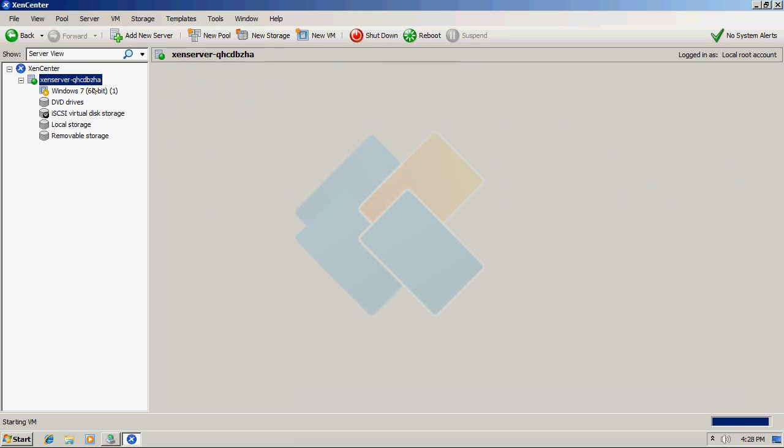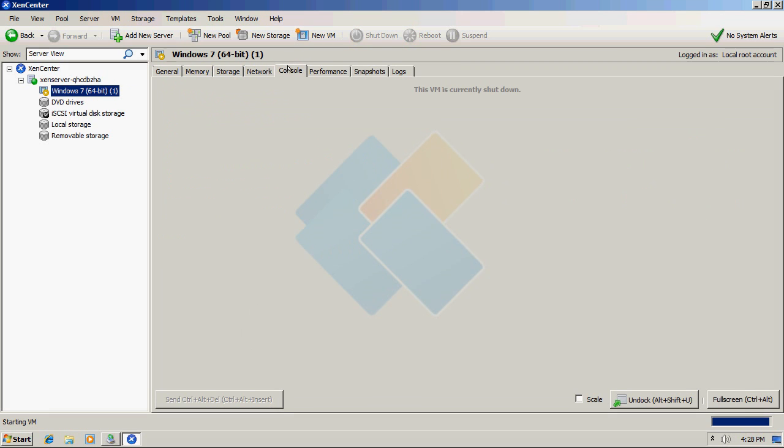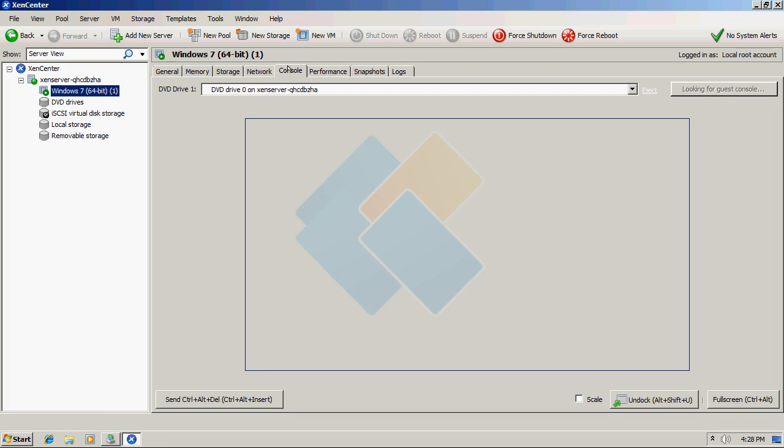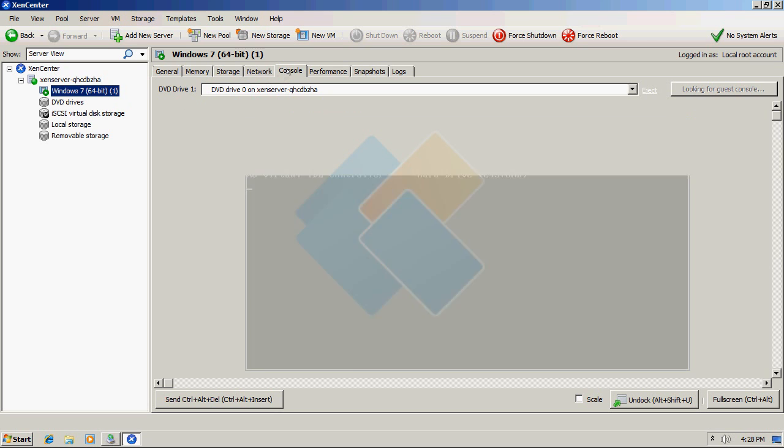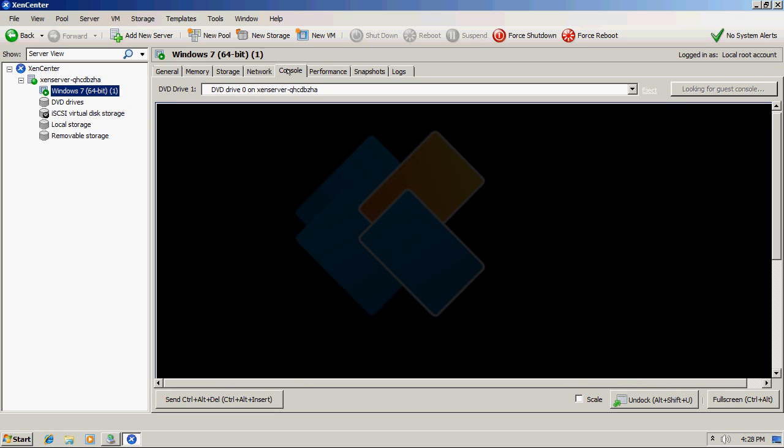As we can see, a new virtual machine appeared on the top and we can now access the console from it by clicking on the name of it and switching to the console tab.